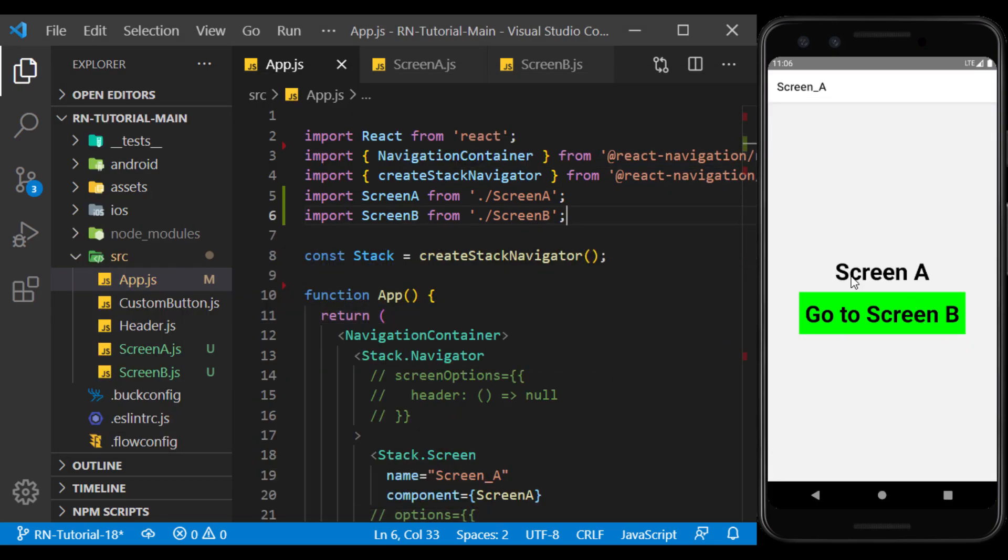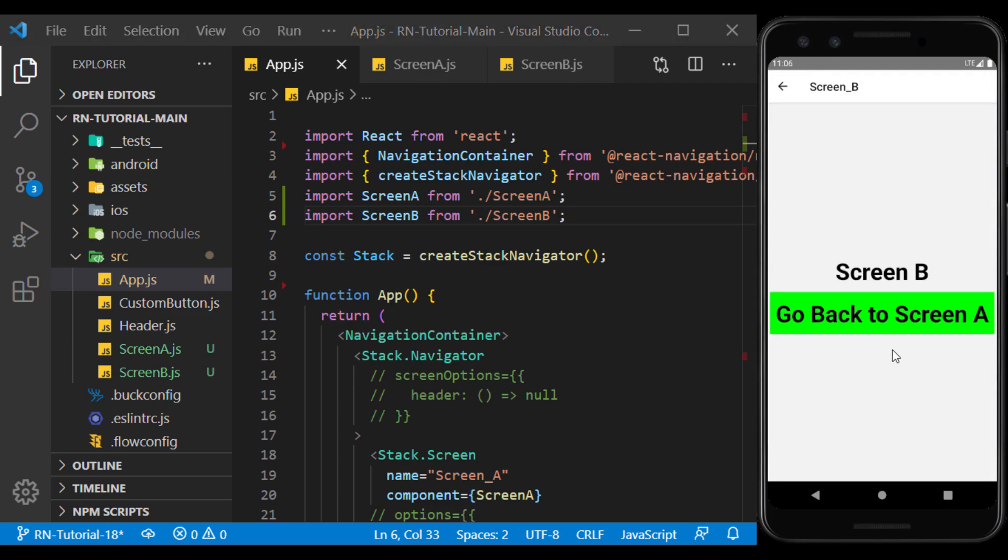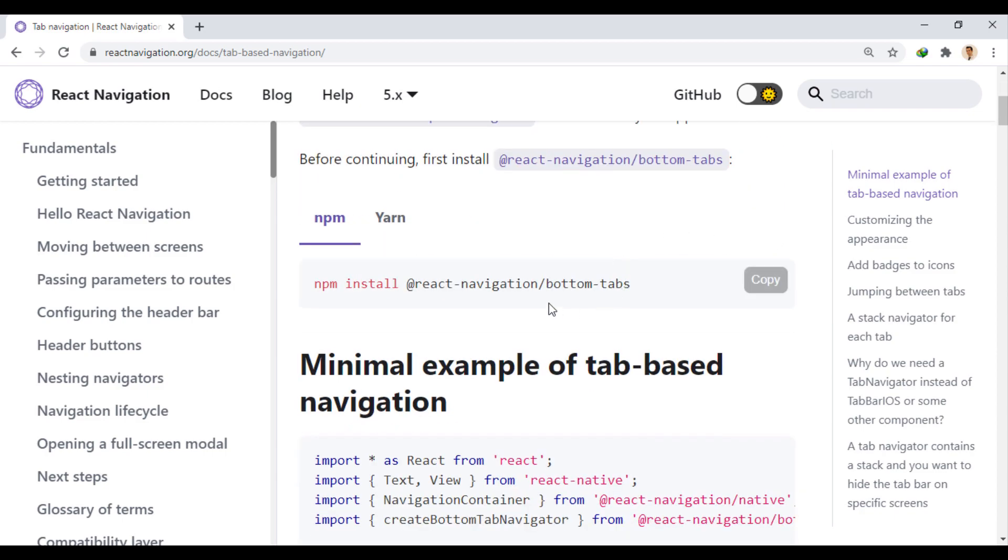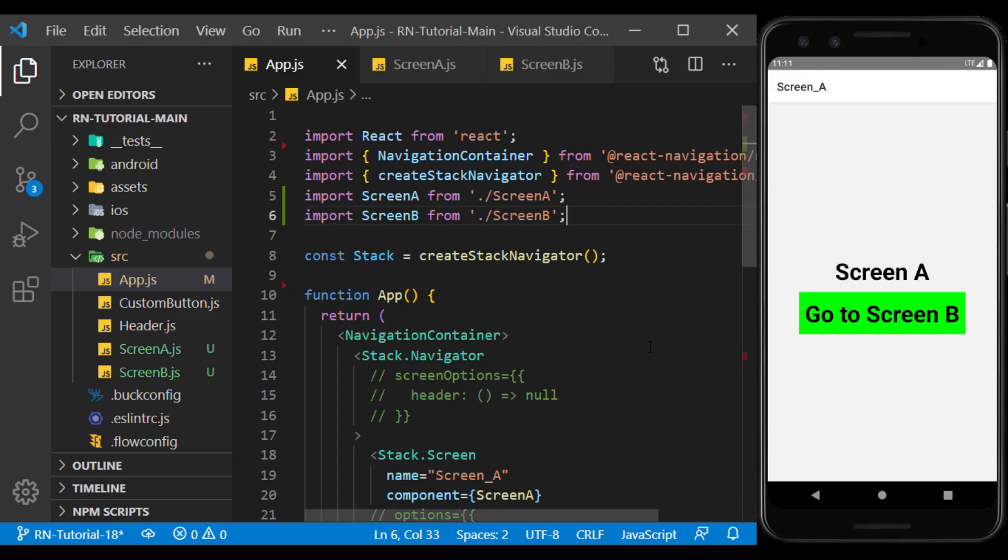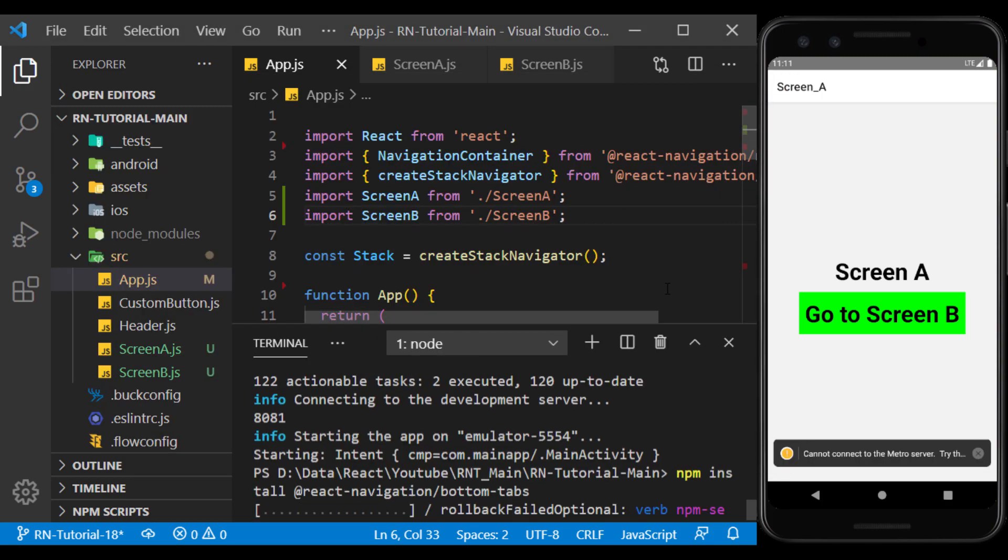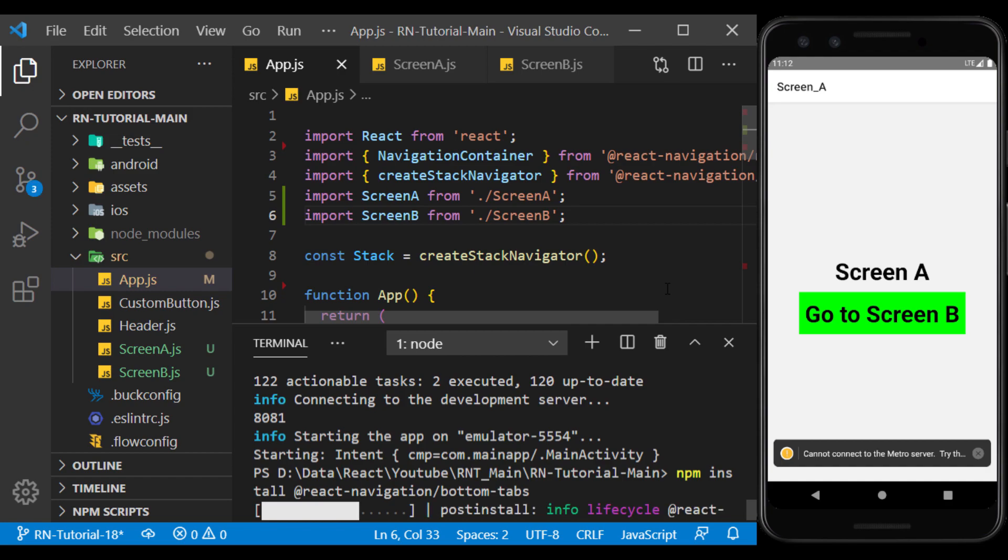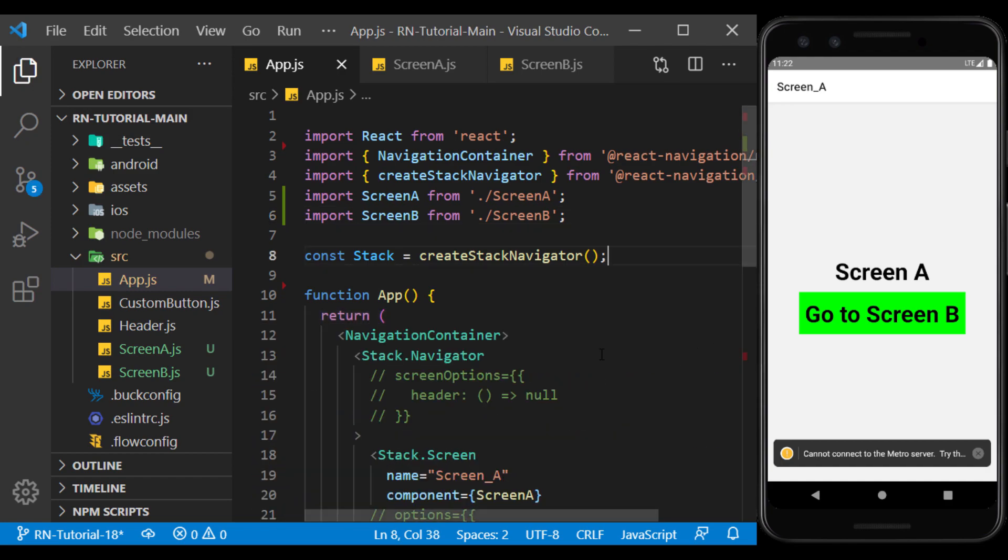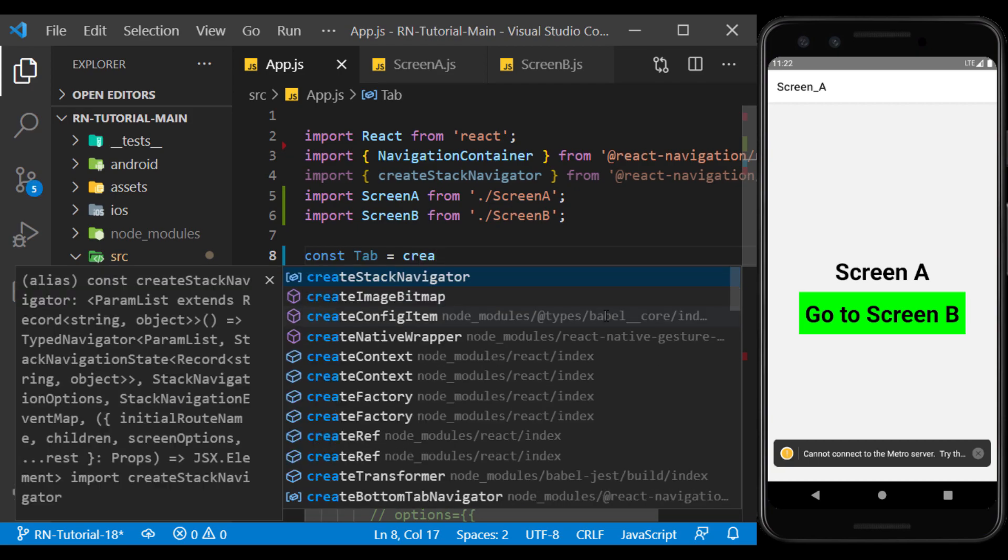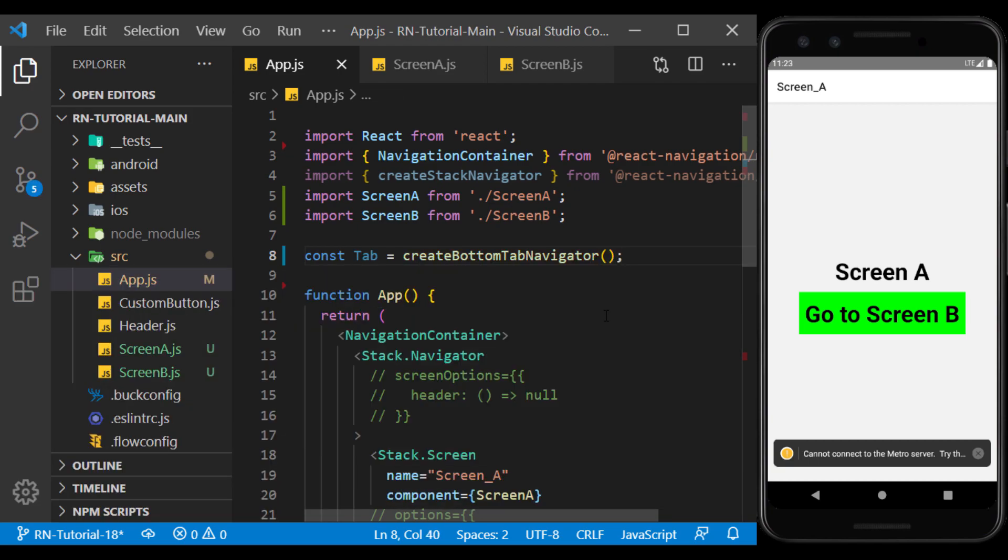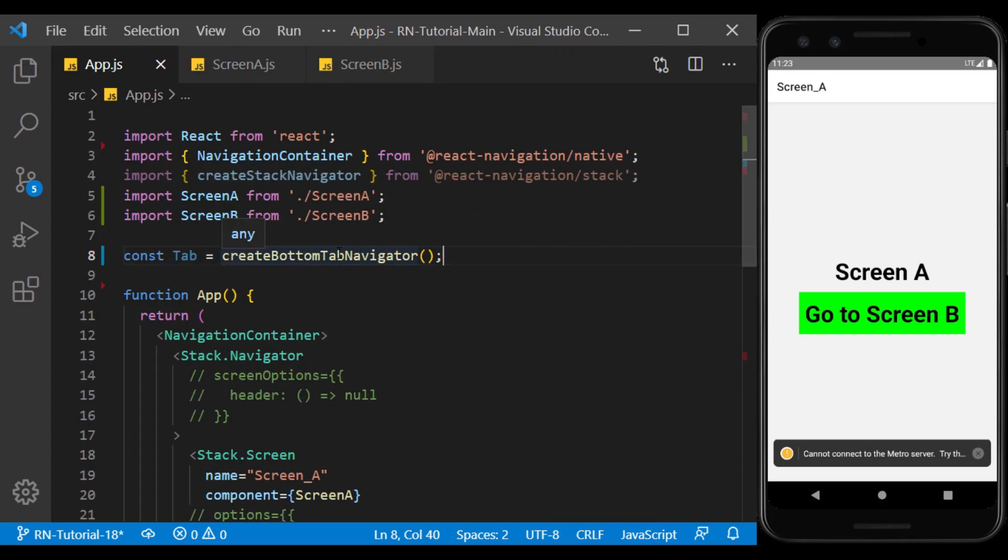We can also use the tab navigation to move between screens. To get started, install the bottom tabs from React Navigation. Now, instead of Stack, I create a tab using Create Bottom Tab Navigator and I import it from the bottom tabs.